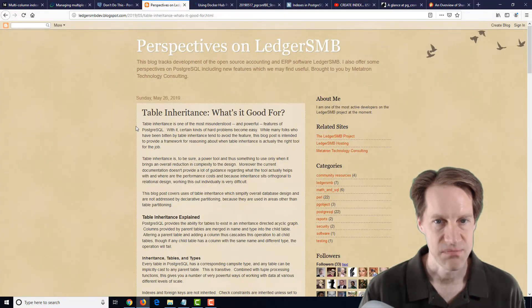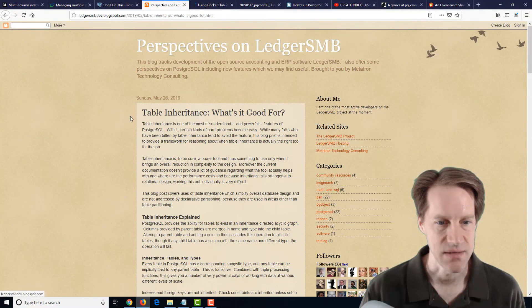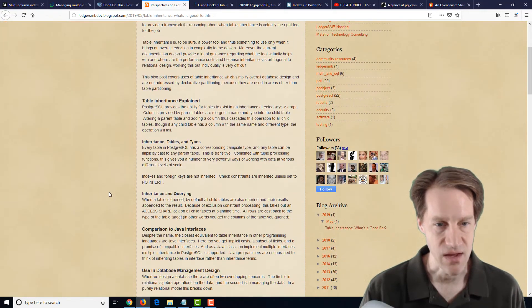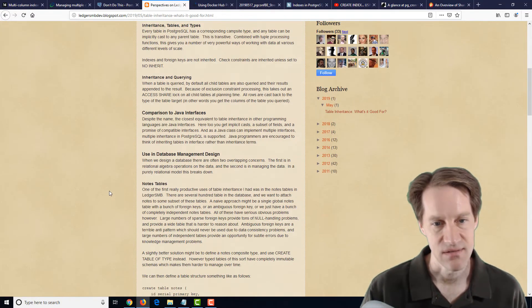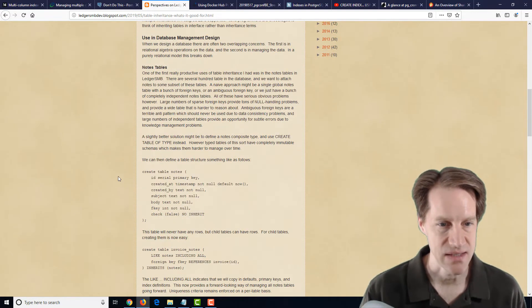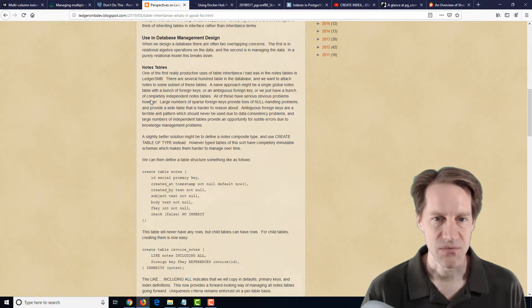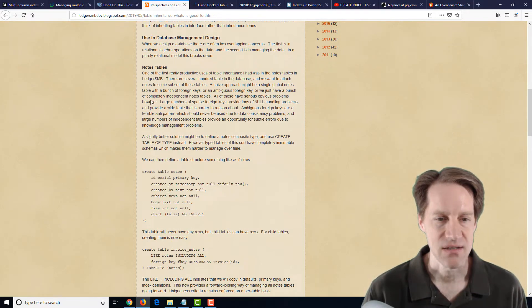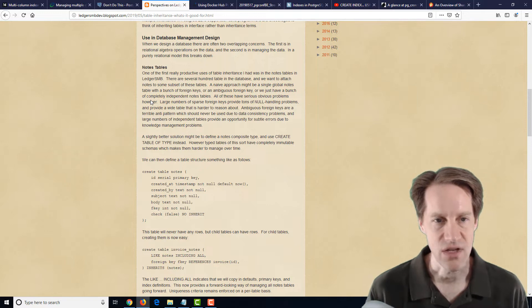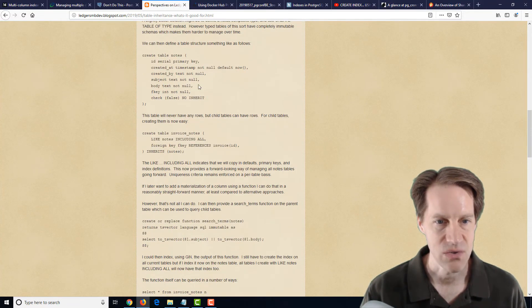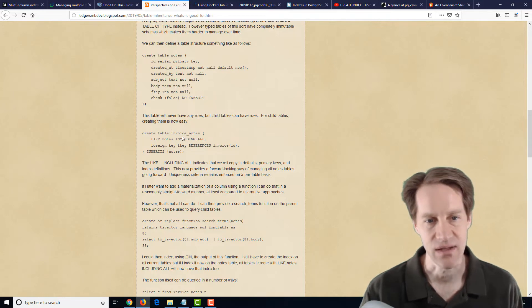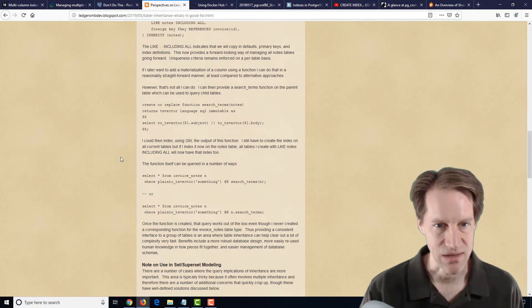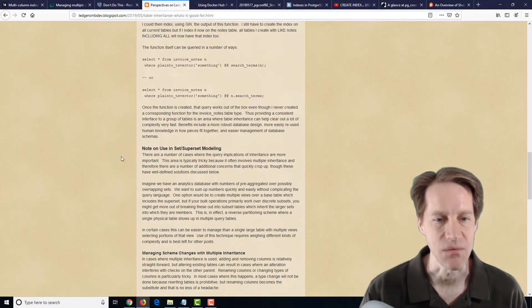But here, this blog post by Perspectives on Ledger SMB is talking about a use case that they felt inheritance is good. Basically, they had some sort of objects and those objects had notes for each of those types of objects, though they were using a parent notes table and then did an inheritance to like an invoice notes table and then other different types of notes table.